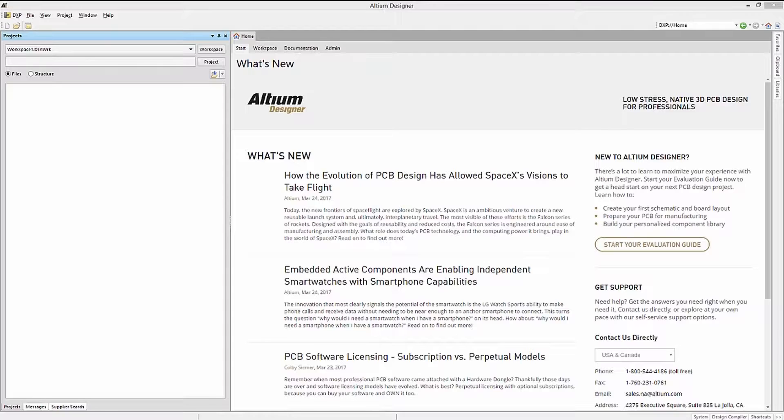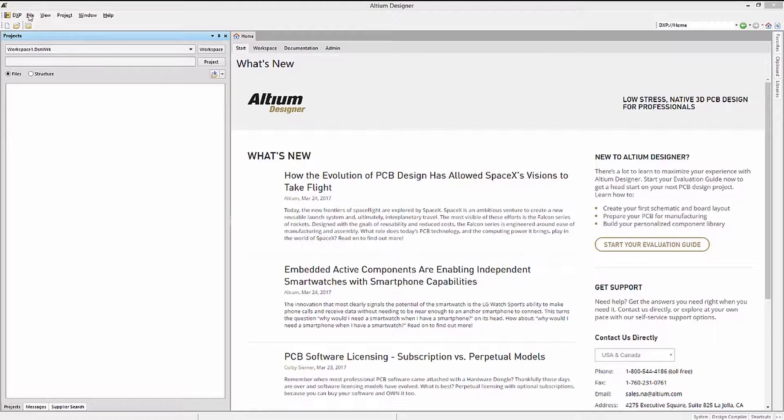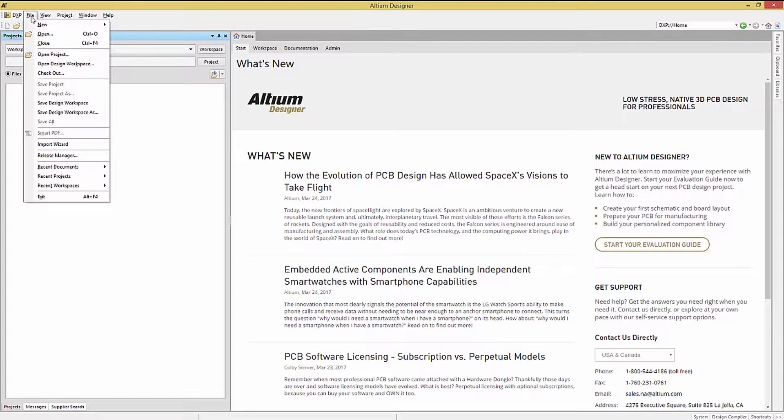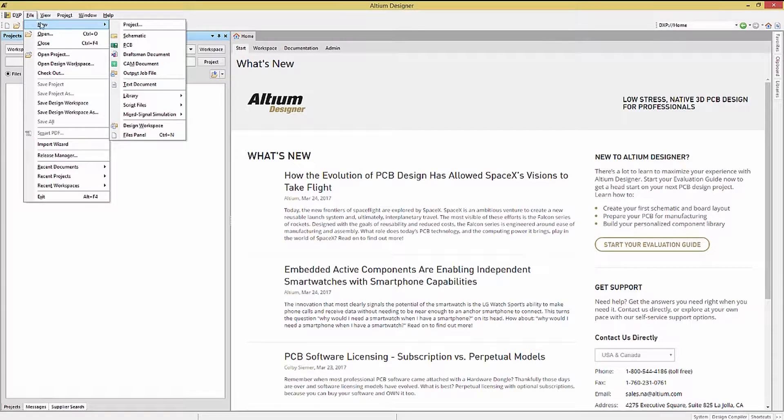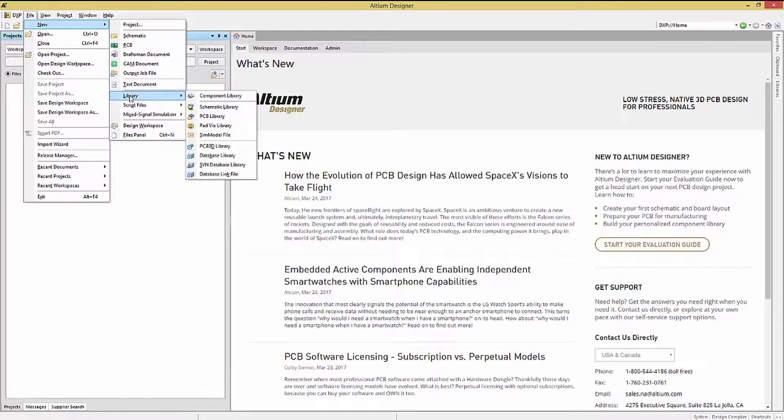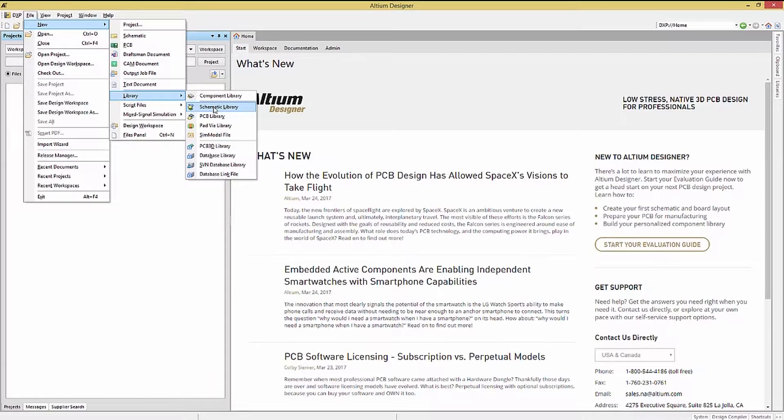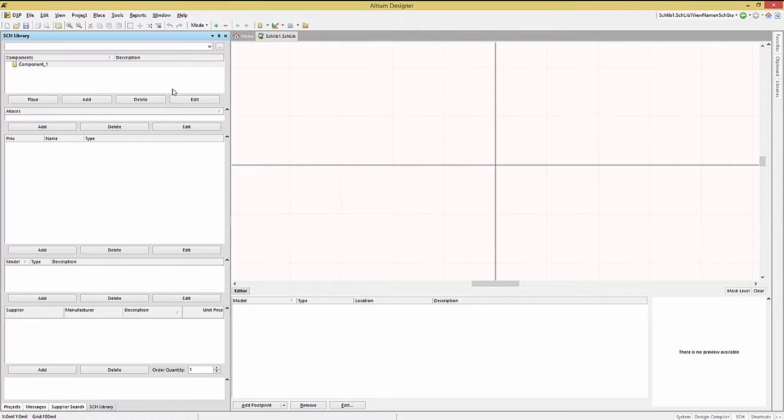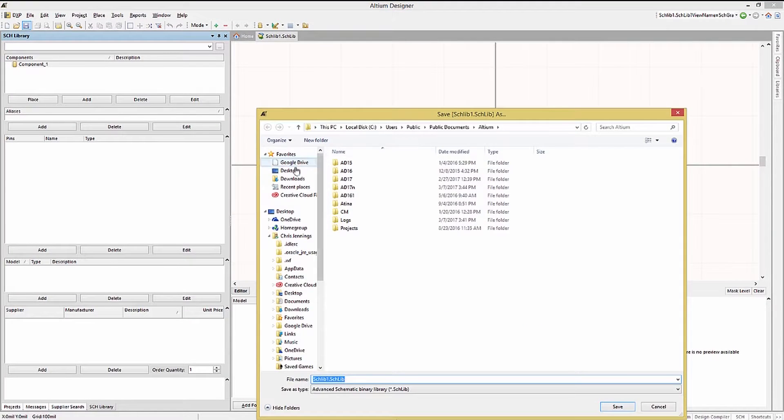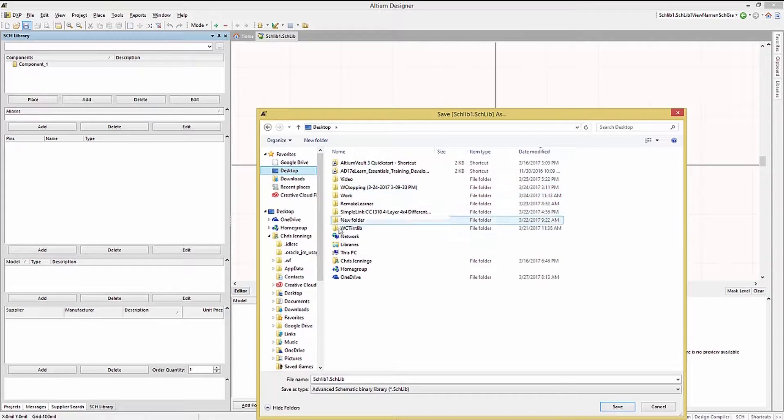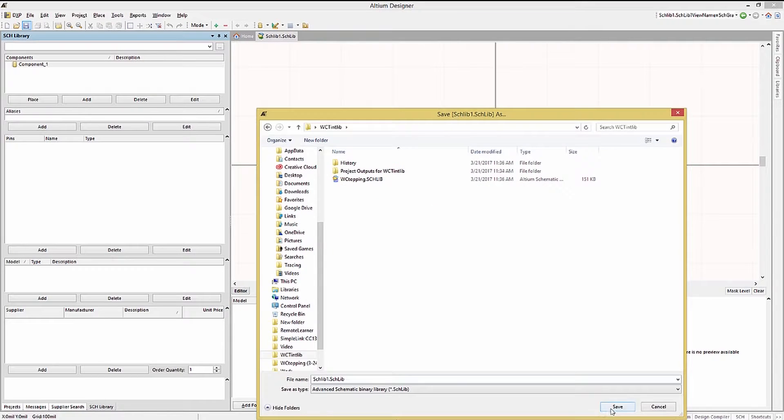Let's start in Altium with a new schematic file. Click on File, then New, Library, Schematic Library. We will now save this to our current WC Topping Integrated Library folder.